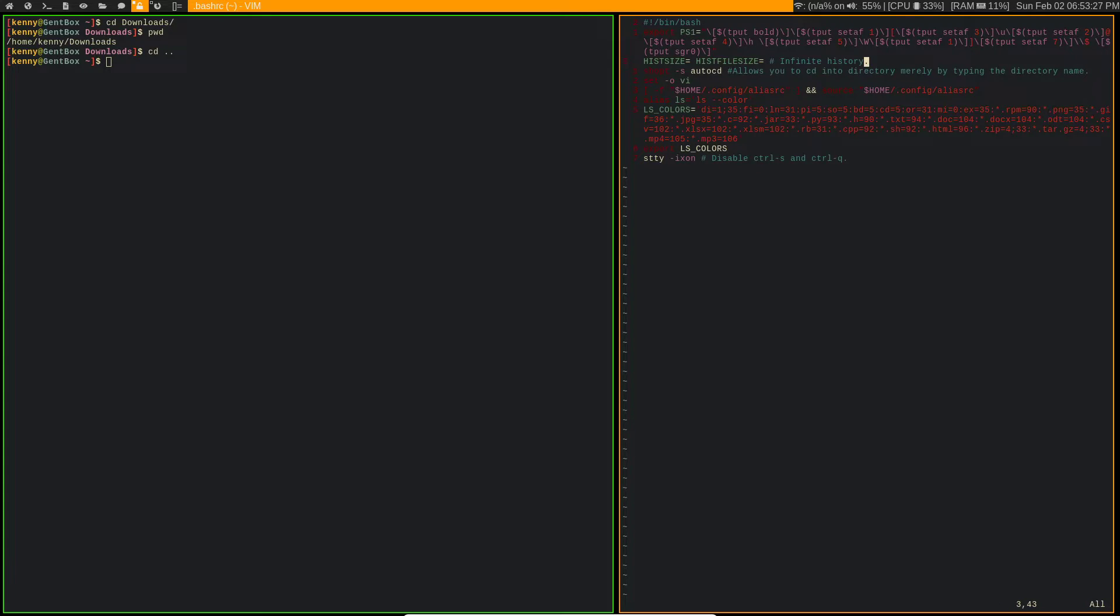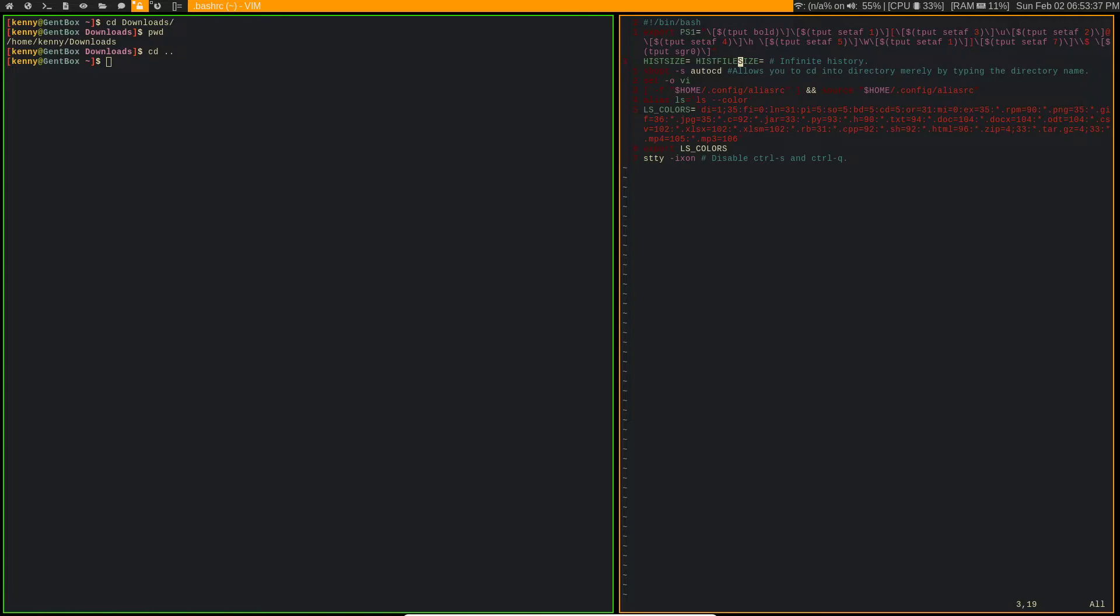So the next setting that I have in here is the HISTSIZE, and when you do it this way, you set HISTSIZE equal to HISTFILESIZE. It enables infinite history. Now that's infinite in air quotes because of course it can't really be infinite. Nothing can truly be infinite.